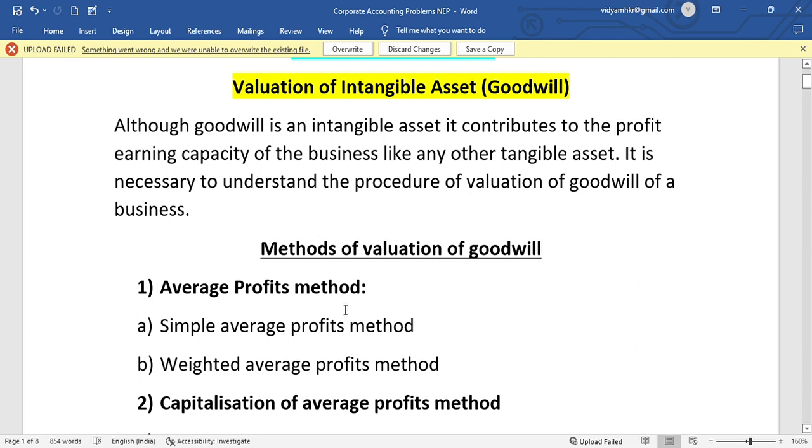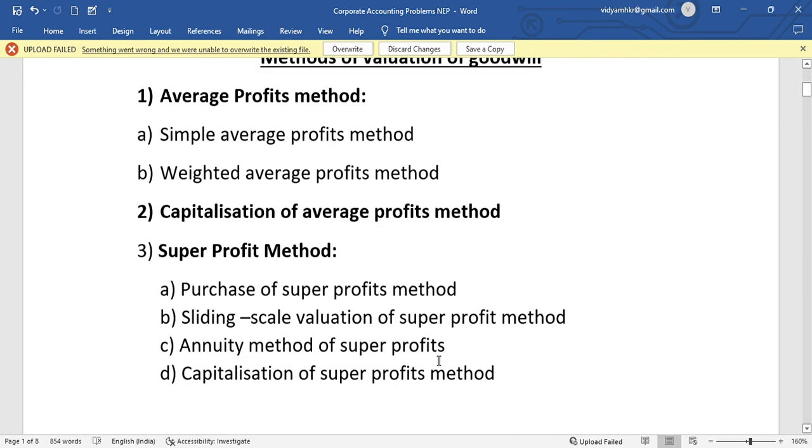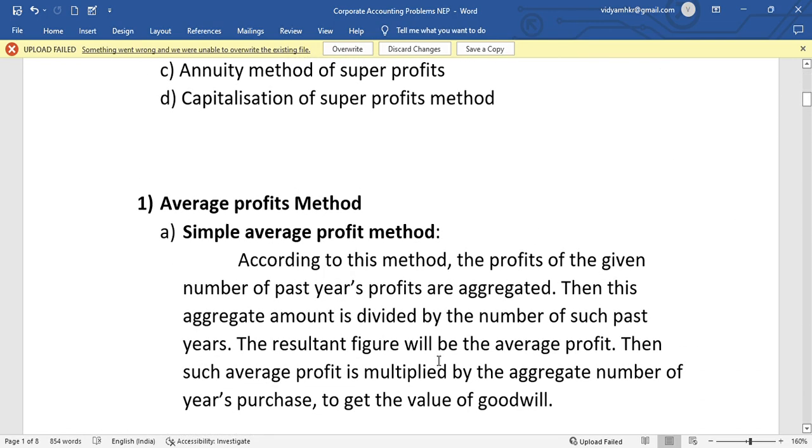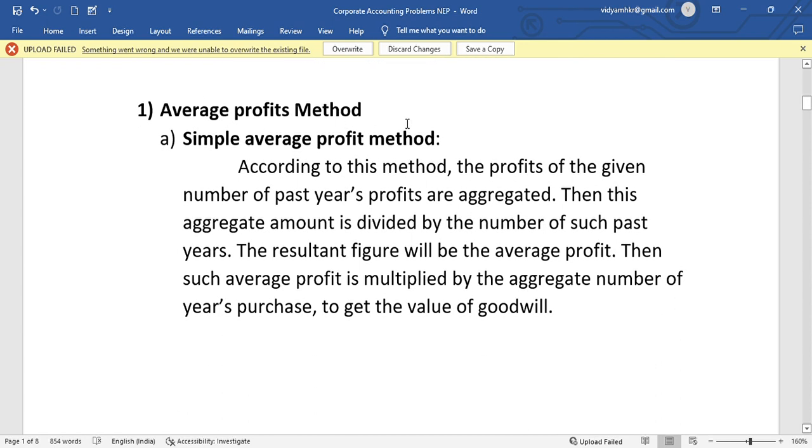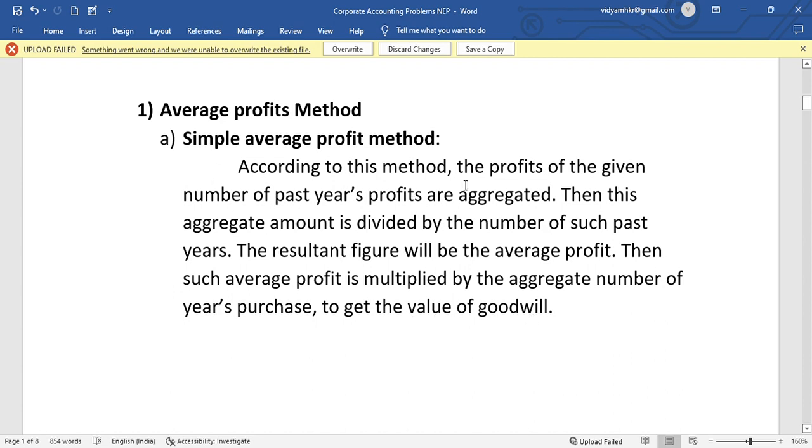There is a simple average profit method and weighted average profit method. In this video, we will talk about the simple average profit method.